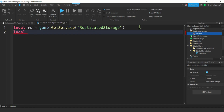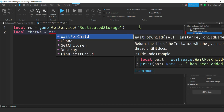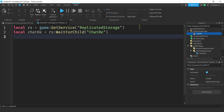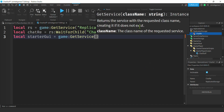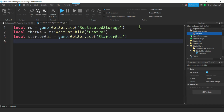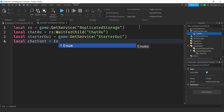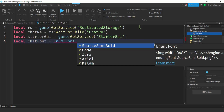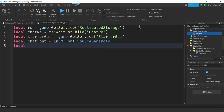Now let's get a reference to chatRE in our code: local chatRE = replicatedStorage:WaitForChild('chatRE'). We're also going to need StarterGui — game:GetService('StarterGui'). Then we need a font and a font size for our chat messages. I'm going to do a variable for chat font — this is going to be Enum.Font.SourceSansBold. And I'm going to get the chat text size, call it chatSize, and set it to 18.